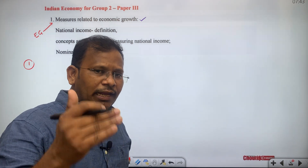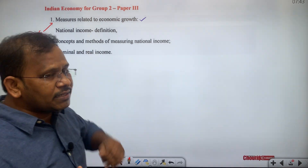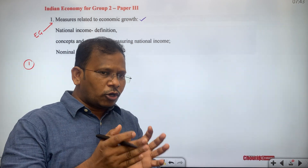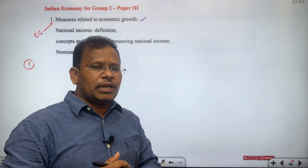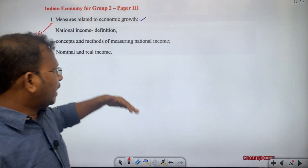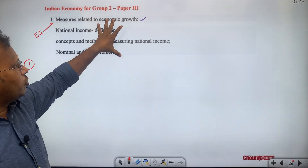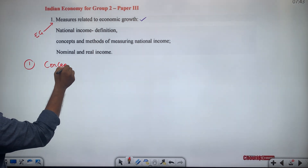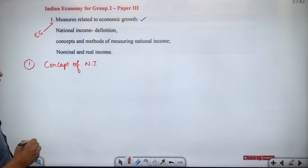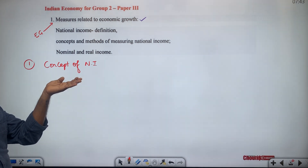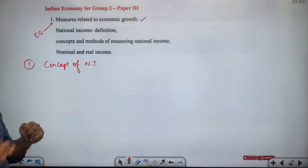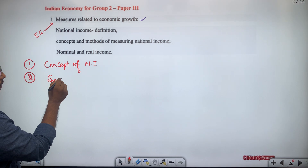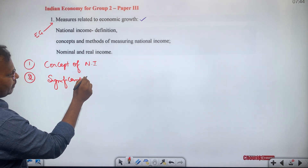National income is fundamentally the technical measurement of economic growth. Based on this conceptual clarity, the sub-classification of the national income chapter begins with the first subtopic: concept of national income — what is national income, why it is important, why it is calculated. The second subtopic is the significance of national income.